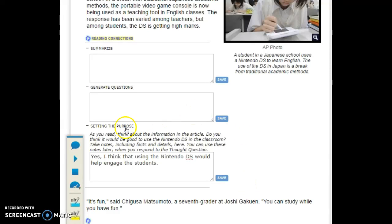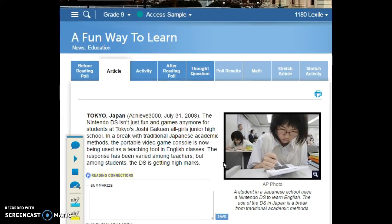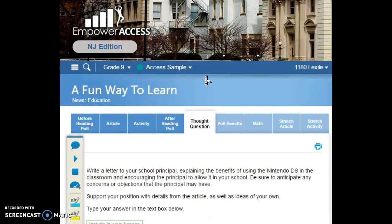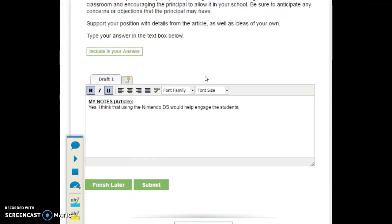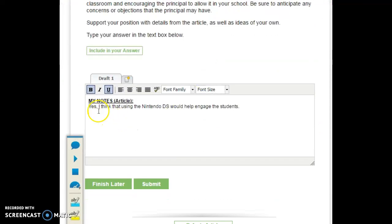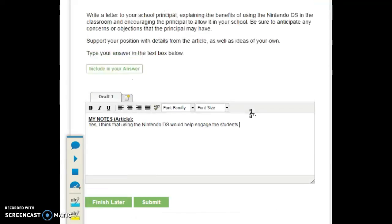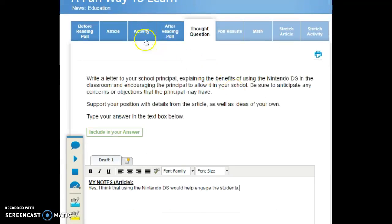So let's see how setting the purpose affects your thought question. I'm going to scroll up, go to this fifth step, the thought question. Notice it already appeared that the setting the purpose reading connection I made shows up as notes. Just be aware of that one.